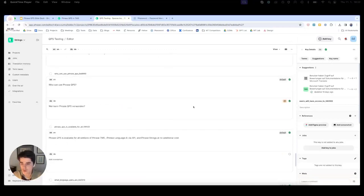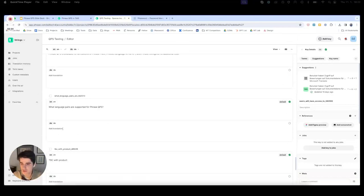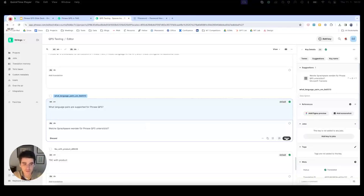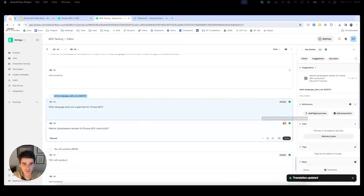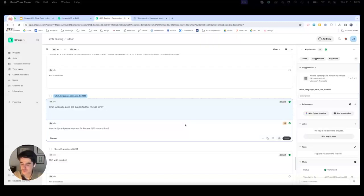We can also see what the scoring looks like in practice by finding a string and adding a translation. We'll show this using machine translation provided by Microsoft Translate, which has suggested a particular translation for the string. I personally can't judge whether 54 is an accurate score for this, but that is up to the linguist to decide. That is it for the practical demonstration of QPS in Phrase Strings.